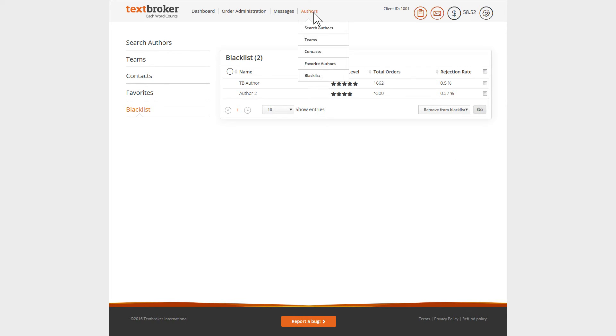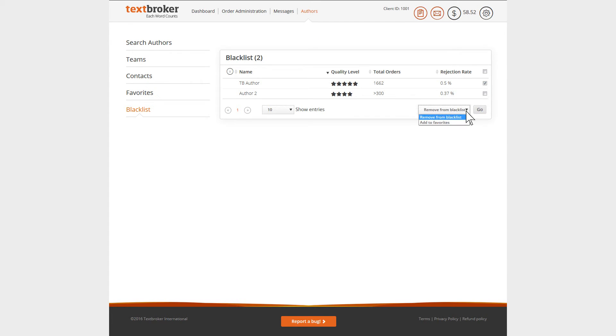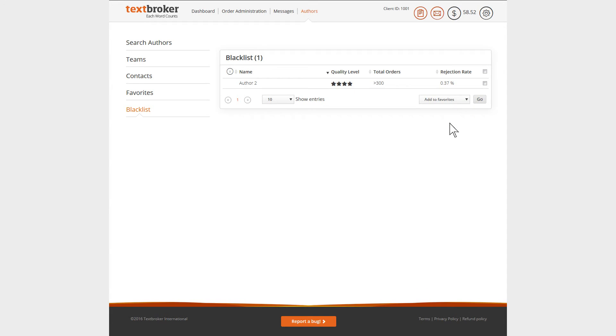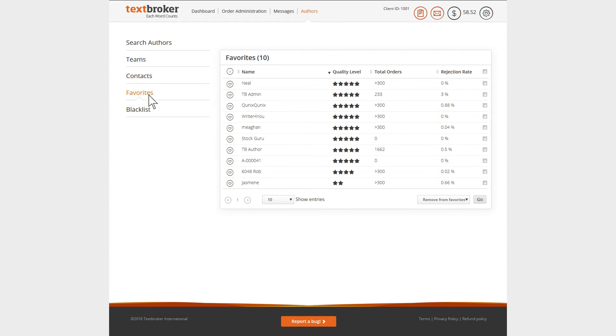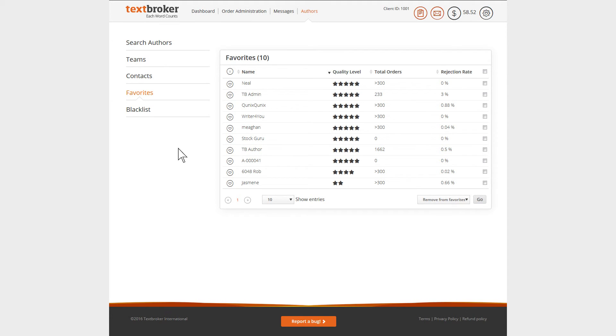You can see all of your banned authors under the blacklist tab. Here, you can also remove them from the list or add them to your favorites. Under favorites, you can save your preferred authors independently of your address book. In this way, you can always see and access your favorite authors quickly and easily.